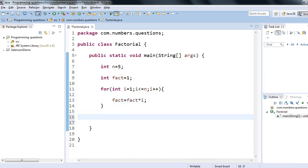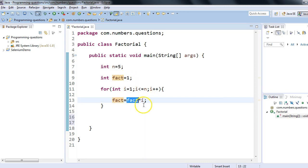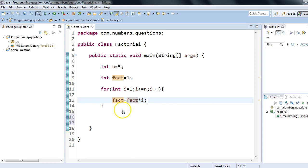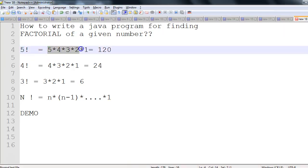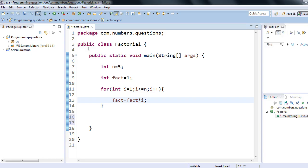The next line is: fact equals fact into i. That's it — we are done. This will give us the factorial. Initially, fact has value one; one into one gives one. The value of i increases to two, then we get two into one, and i keeps increasing. We keep multiplying the current number with the previous accumulated result, achieving five into four into three into two into one.